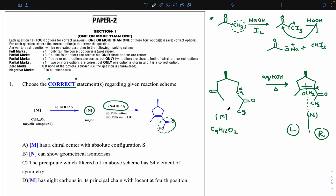Now verify reactant M against the molecular formula C9H16O2. Counting: 1-2-3-4-5-6-7-8-9 carbons ✓; hydrogen count gives 16 ✓; and 2 oxygens ✓. The reactant matches C9H16O2 exactly.